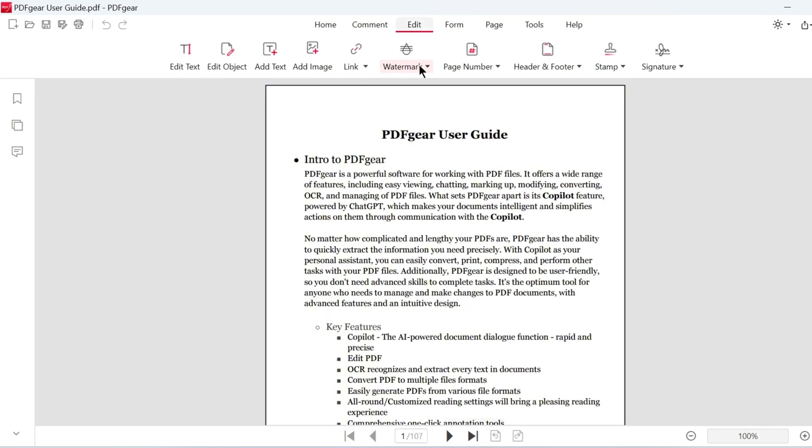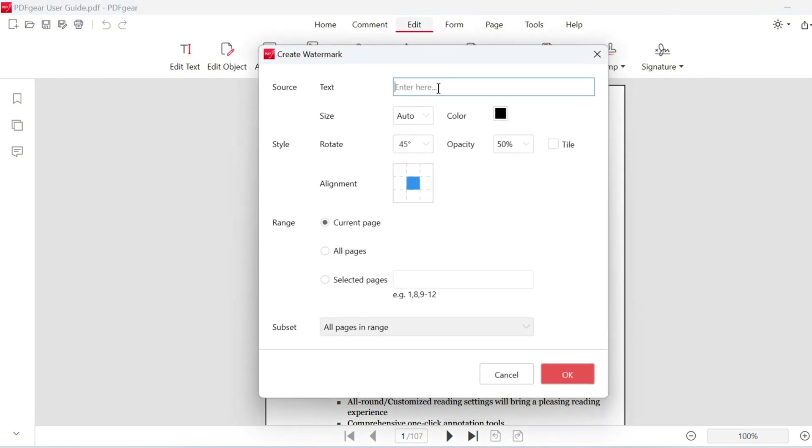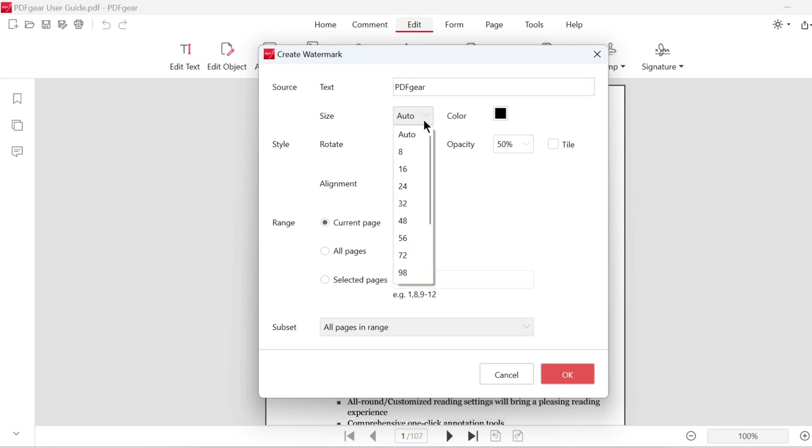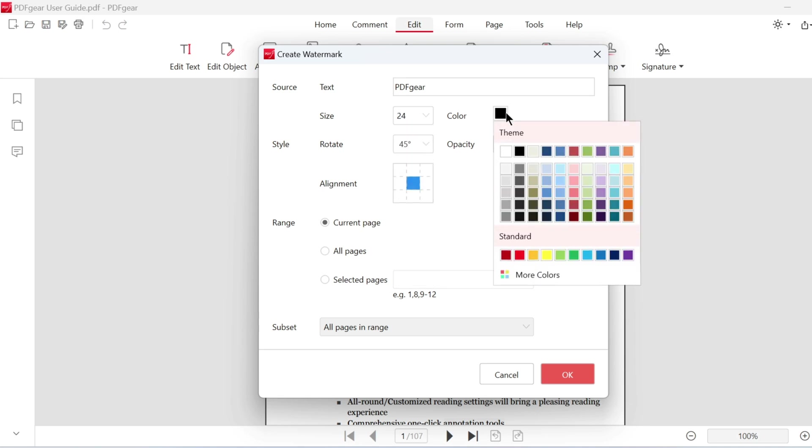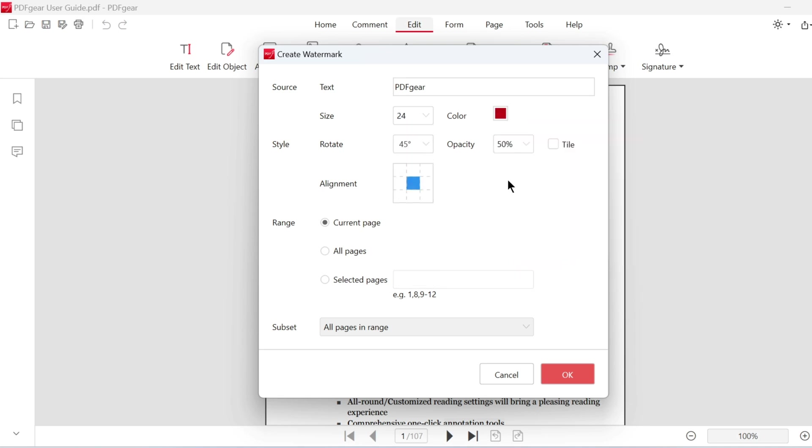Go to the Edit tab and click the Watermark button to add a watermark. Then select Create Watermark. Type the text you want to use as a watermark. Adjust the watermark size as needed. You can also choose a color for the watermark.